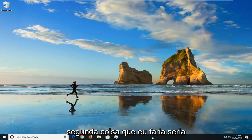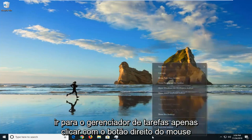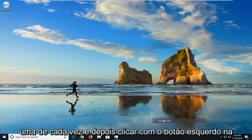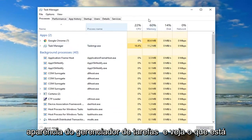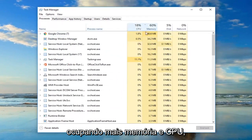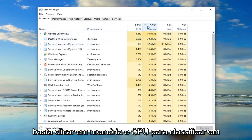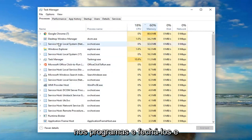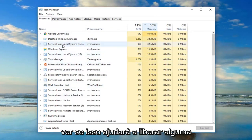The second thing I would do is go over to Task Manager — just right-click on the taskbar and left-click on Task Manager. Look over and see what is taking up the most memory and CPU. You can click on Memory and CPU to sort in ascending order, then go into those programs and close them out to help free up some memory.